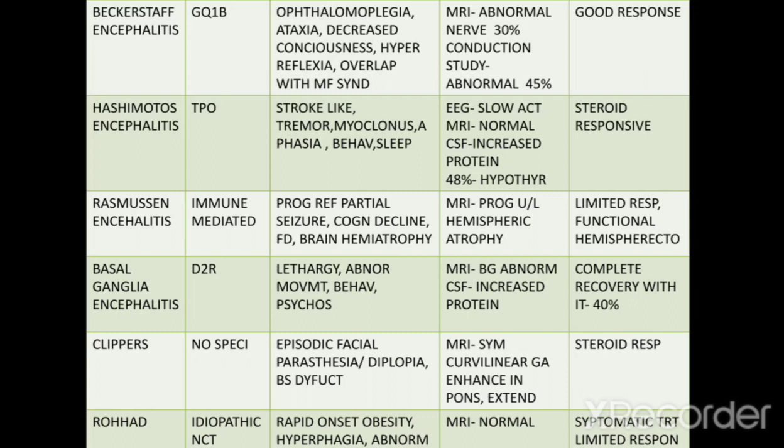ROHHAD: this is an idiopathic condition that can be associated with neural crest tumors. Symptoms include rapid onset obesity and hyperphagia. MRI is usually normal; symptomatic treatment is usually done and it has a limited response to steroids and immunotherapy.